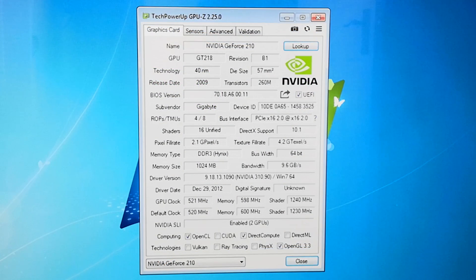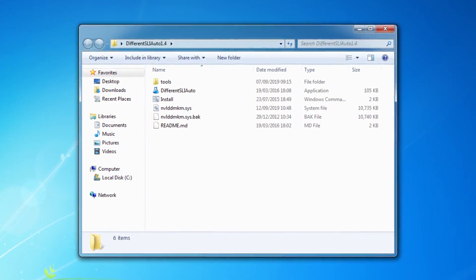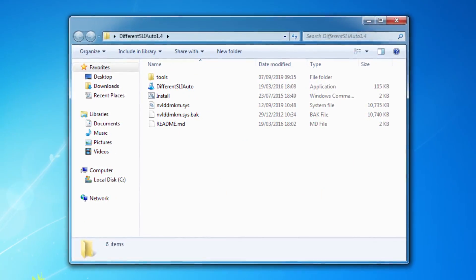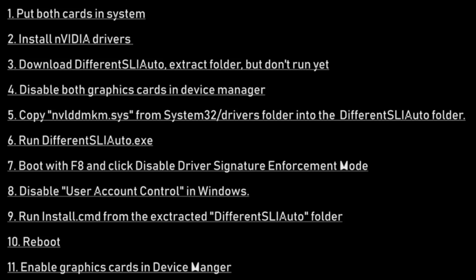Now, the program I used, as mentioned, was different SLI Auto, a link to which will be provided in the description down below. Once you've followed these instructions and you've done it once, well, it's fairly easy to do again with another set of cards.